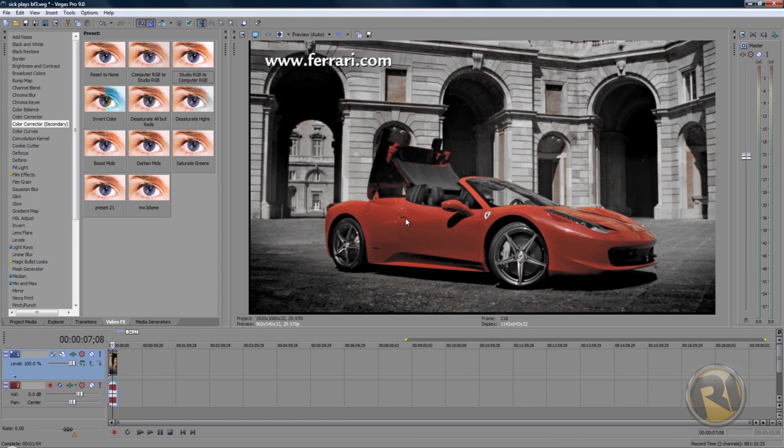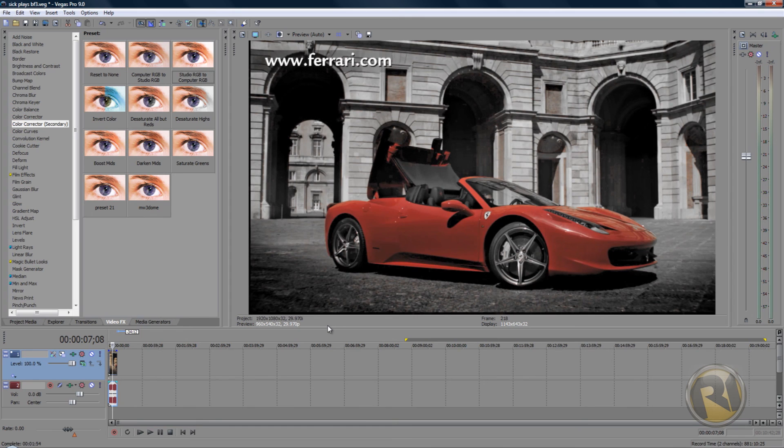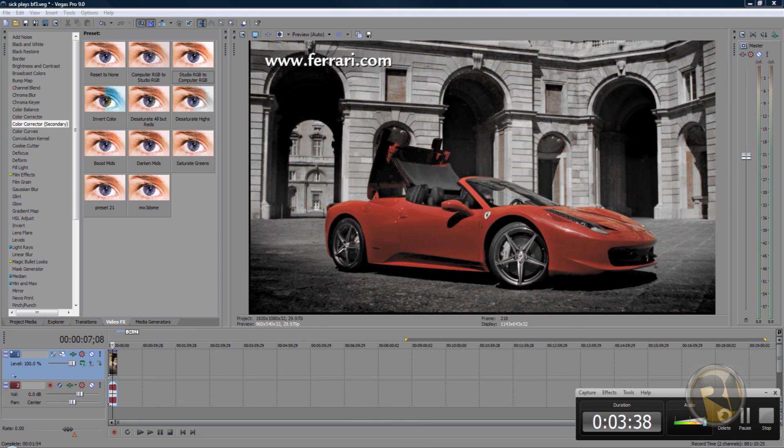That's why you have to have a very bright object. Thank you guys for watching, please thumbs up the video and subscribe. See you guys later!